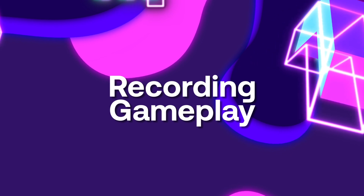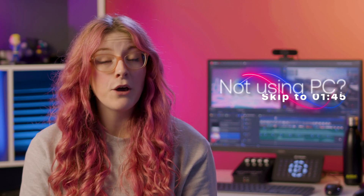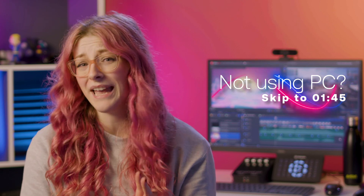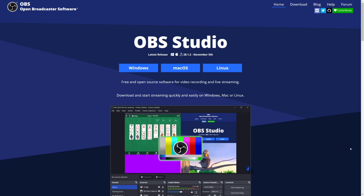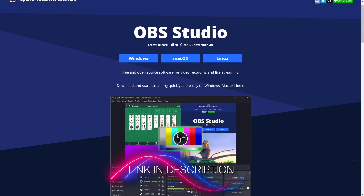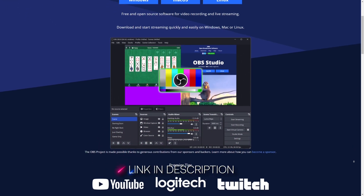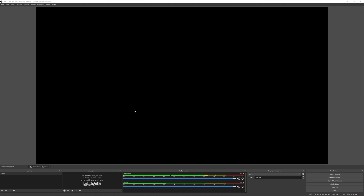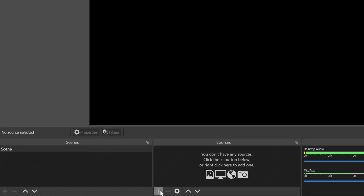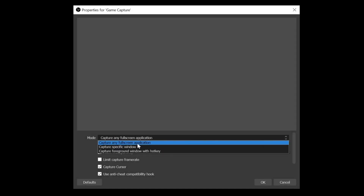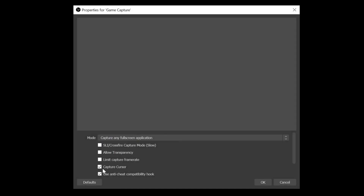First up, you're going to need to be able to record your game. I'm going to be recording on PC, but the rest of the advice in this video will be applicable to console games as well. I'm going to be using OBS, which is a free piece of software that lets you record and stream audio and video content. OBS opens to a blank screen because you need to tell it what you want it to capture. Click the little plus icon on the sources window and choose game capture, where you can choose what specific window you want to record and whether to show the mouse.